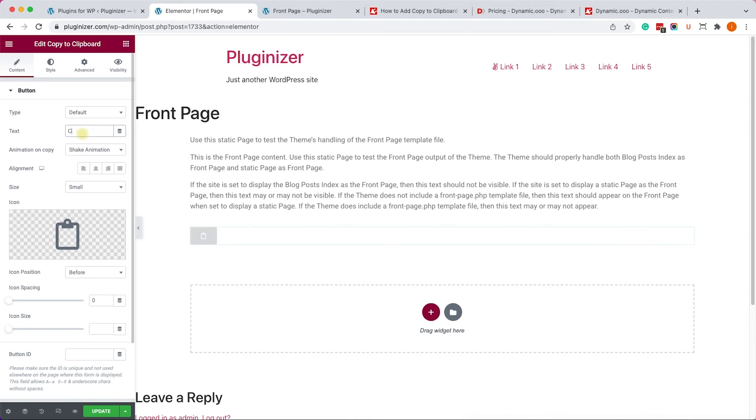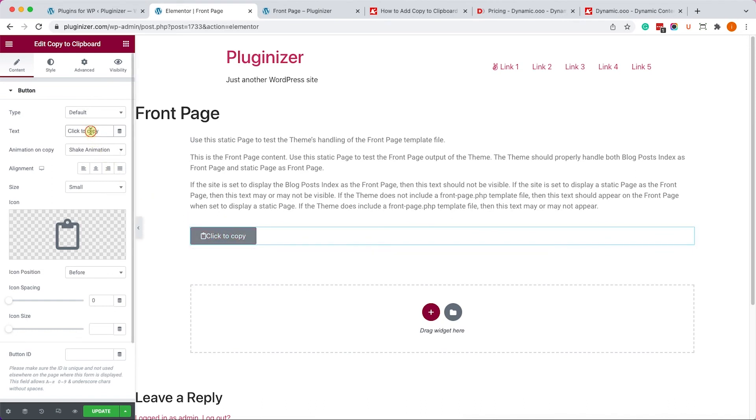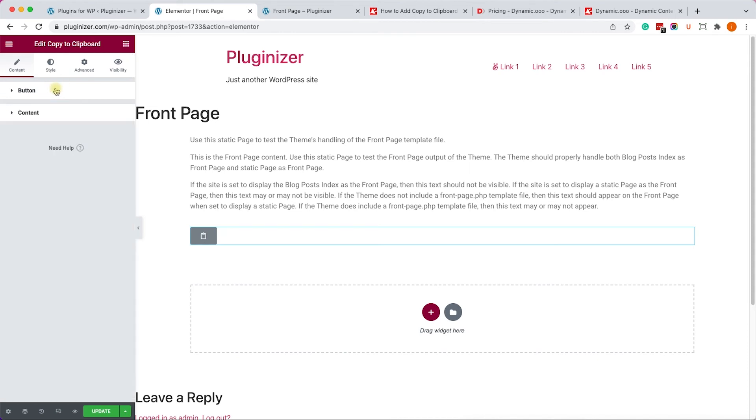If you want to add text to the button, just type it over here. Click to copy, or any other text that you would like to add. I prefer just to keep it as icon. So I will delete the text. And I will move on to the content tab. I will expand it.